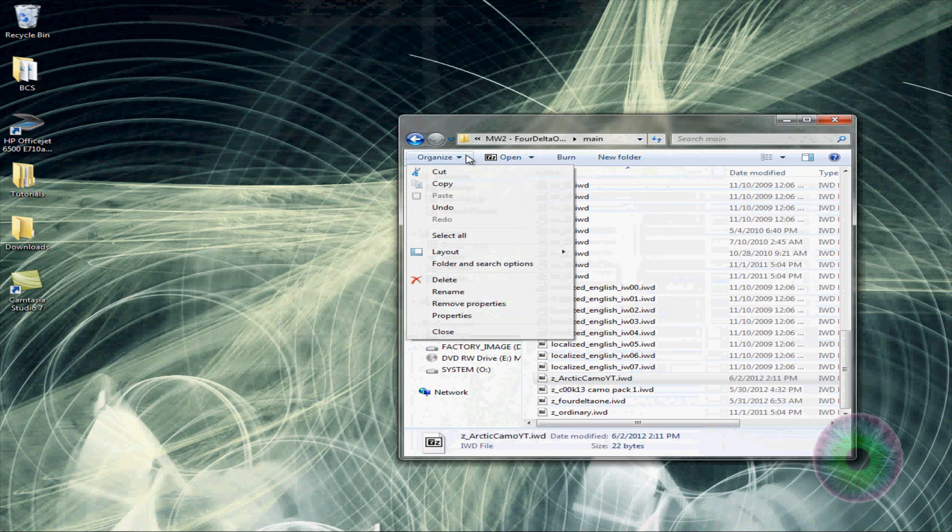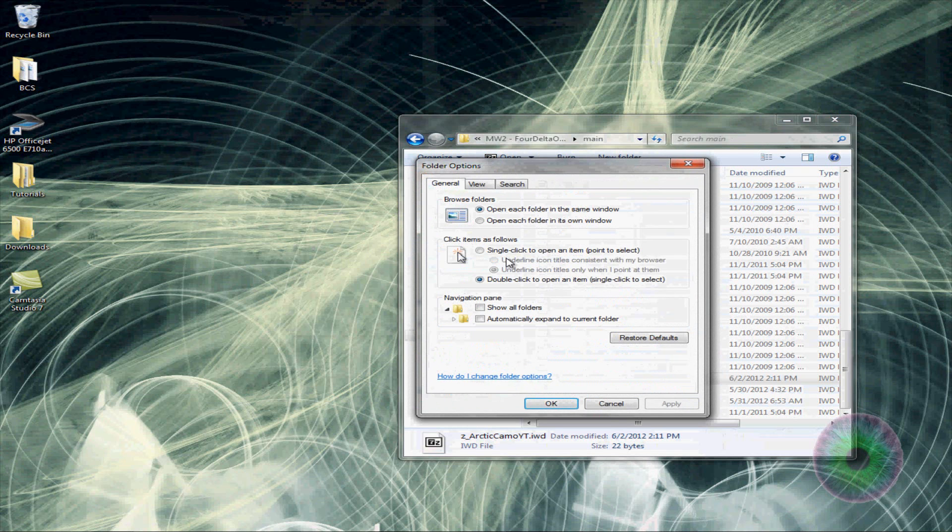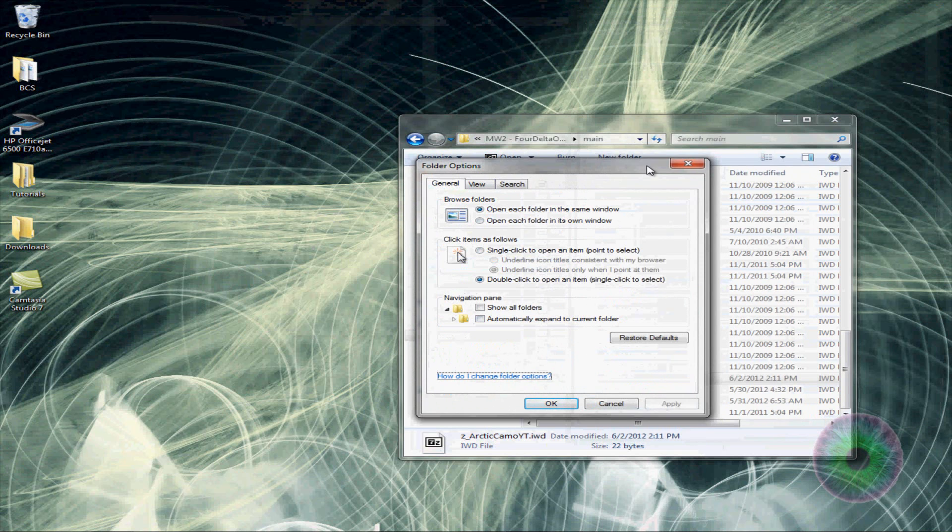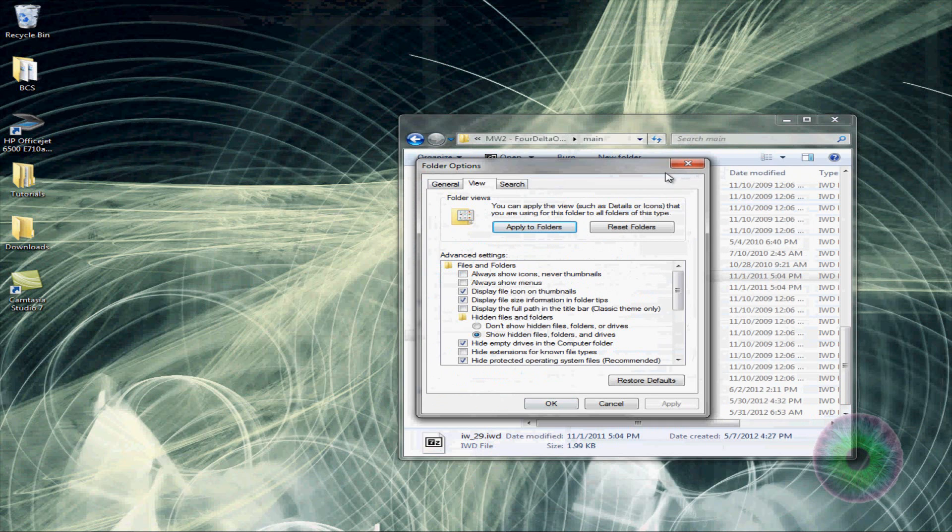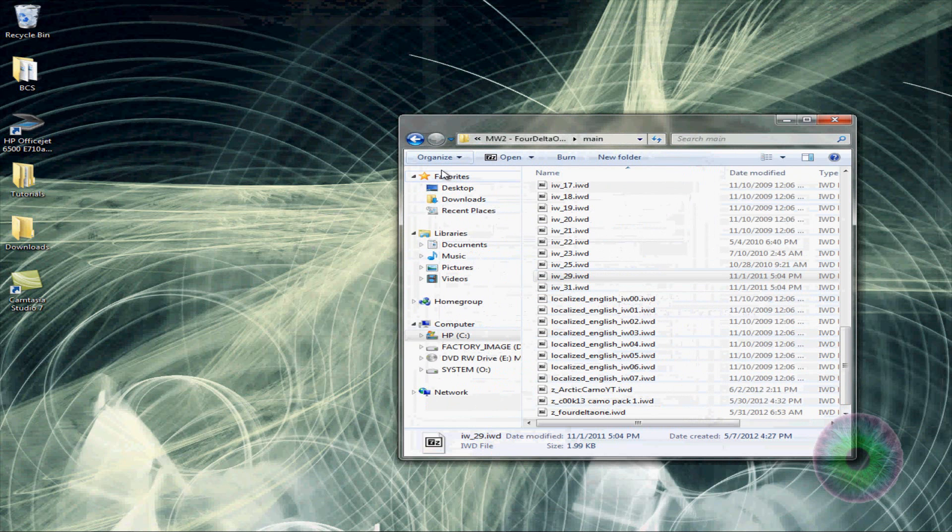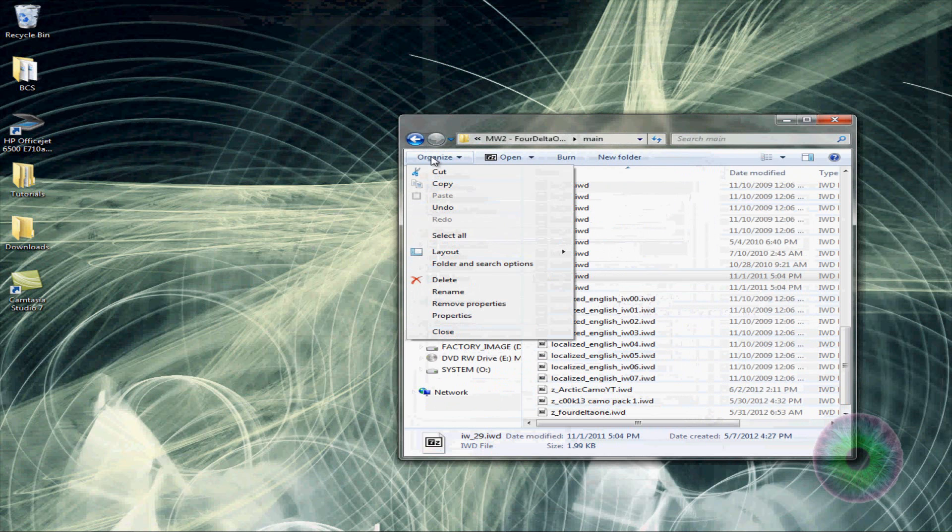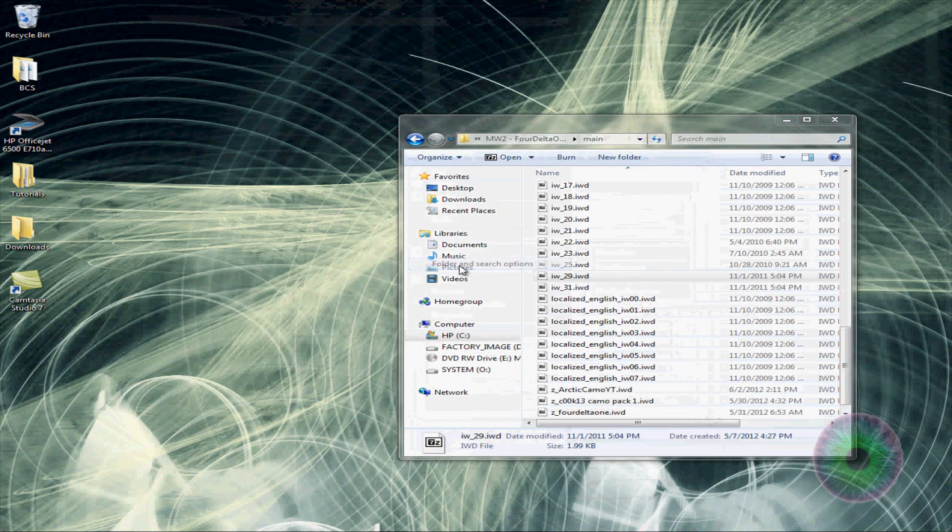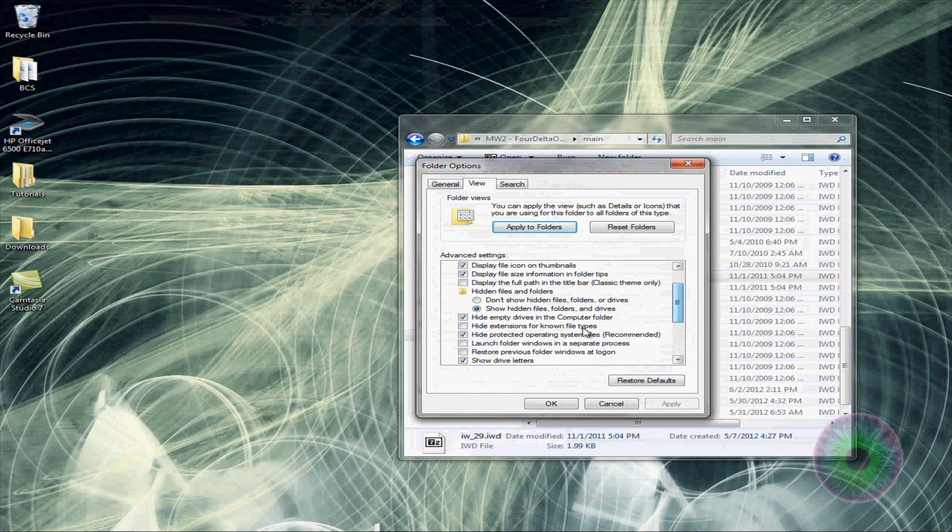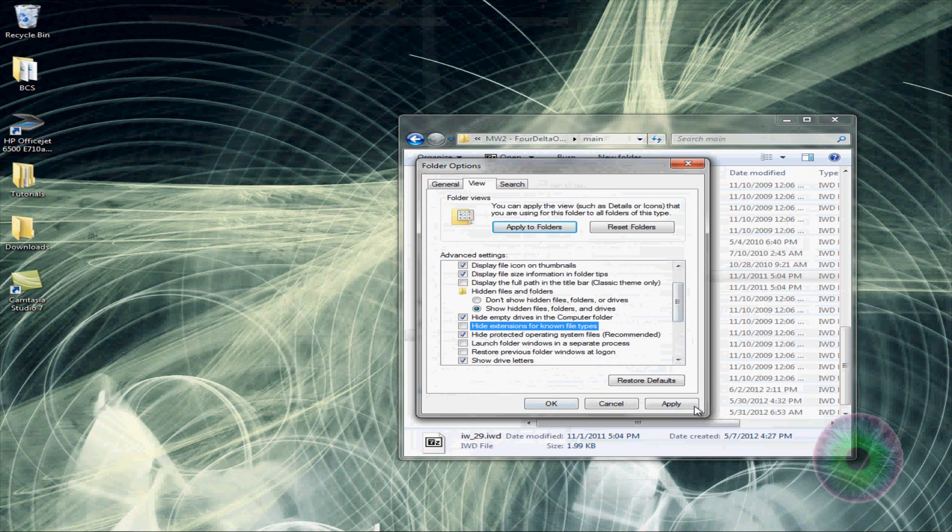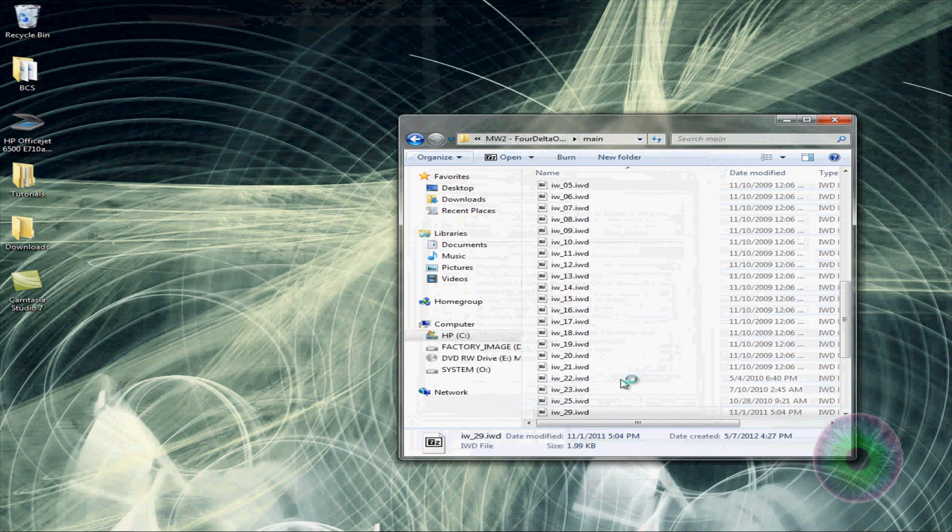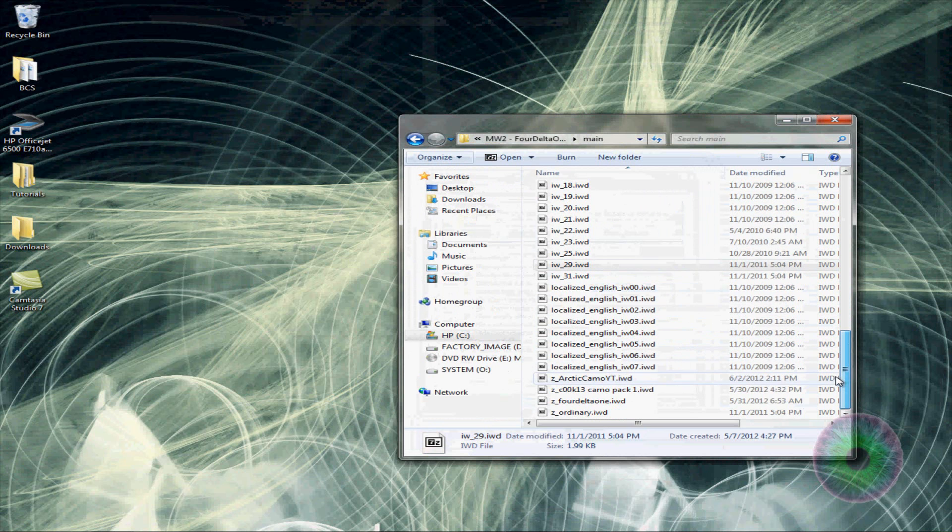This is what you want to do if you don't have the extensions, if you can't see those. You have to go to folder and search options, go to view. And then where it says, if you can't see the extensions, yours will probably be hide extensions for known file types. They'll probably be checked. Uncheck that and click apply. And then you can change it.